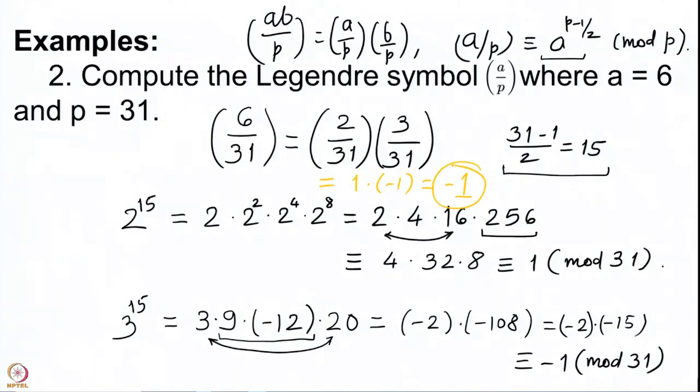We can compute the Legendre symbol of 6 by 31 quite easily this way; otherwise, taking the 15th power of 6 directly would be a very difficult computation. If we were to look at all squares modulo 31, we would have to compute squares of all elements or at least half of them, get 15 elements, and then realize that 6 does not figure in them. This computation has reduced our number of steps very much to a manageable number.